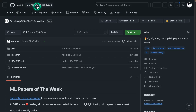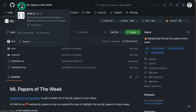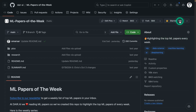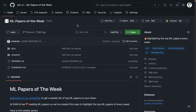We are in the ML Papers of the Week GitHub repo, under our organization DAIR.AI. Here we highlight the top ML papers every week. This is a very popular GitHub repo — it has 10K stars — and there are a lot of people that actually prefer to consume the newsletter in this format.